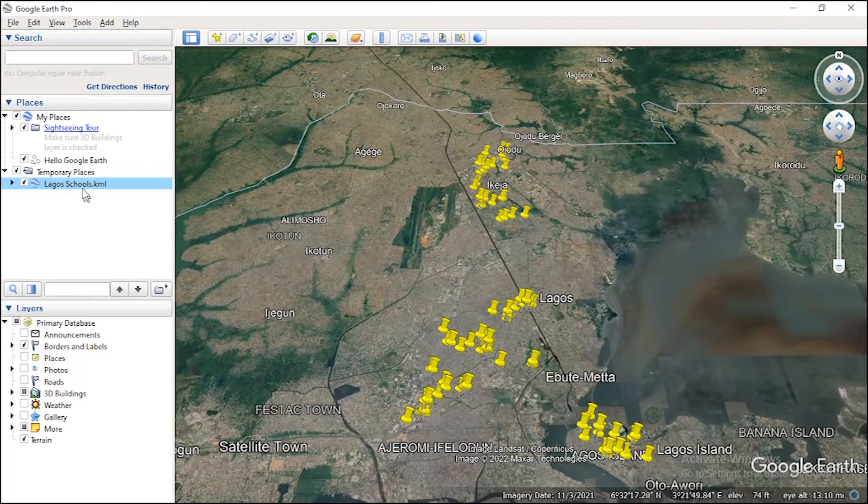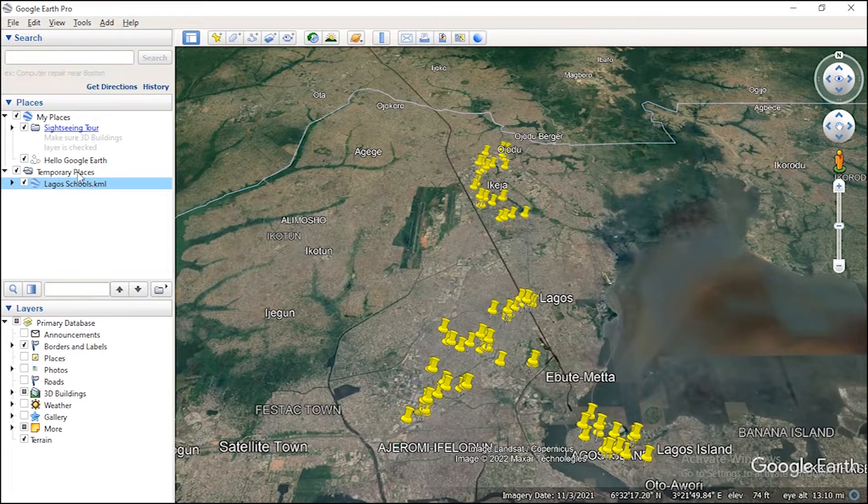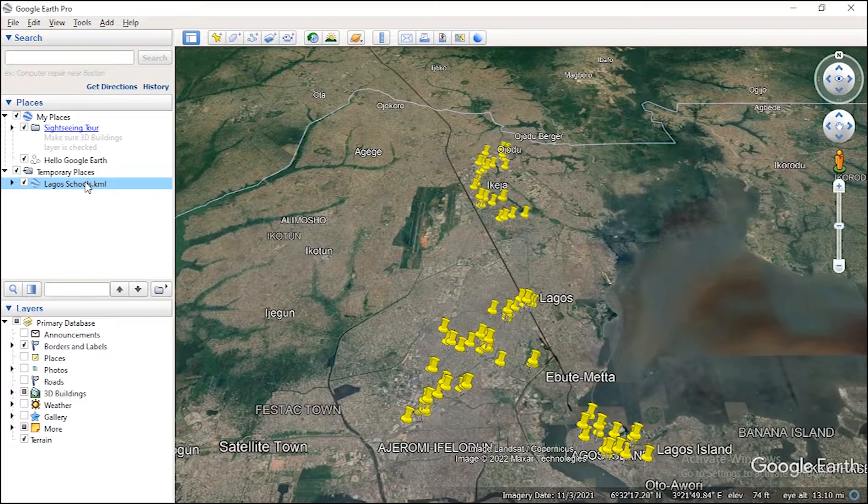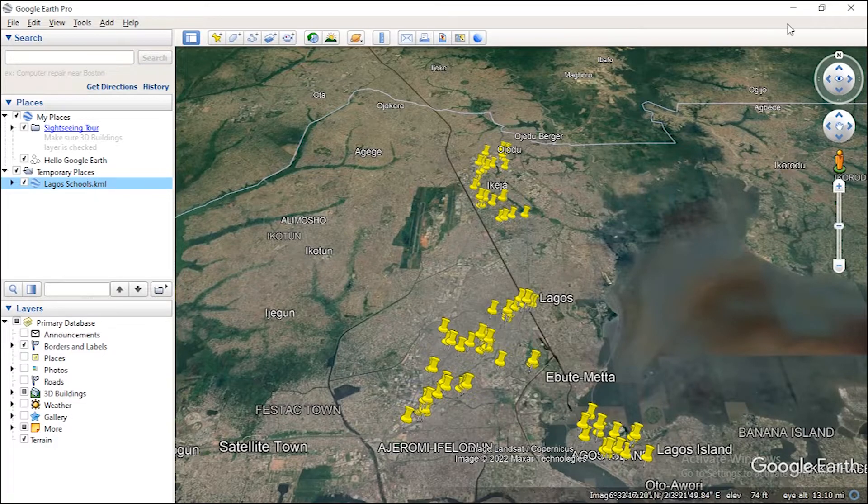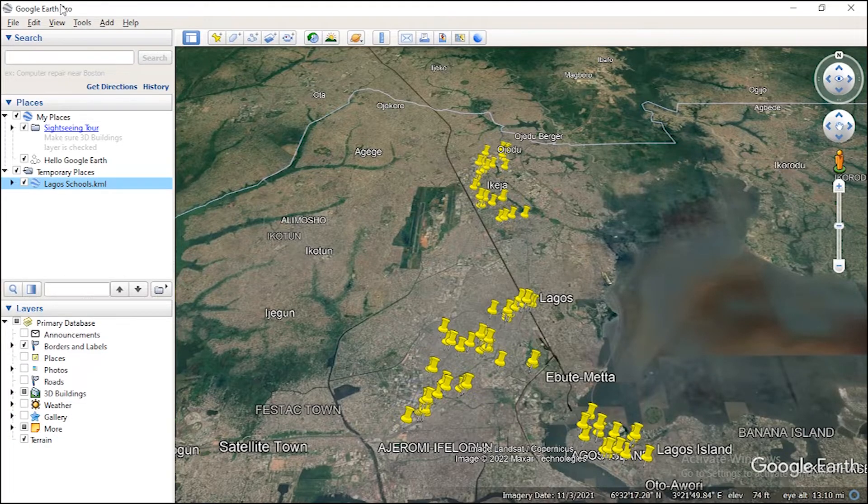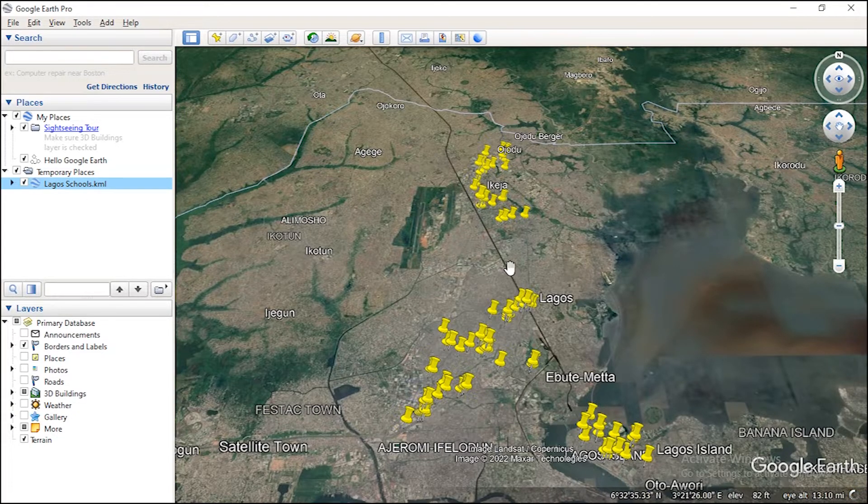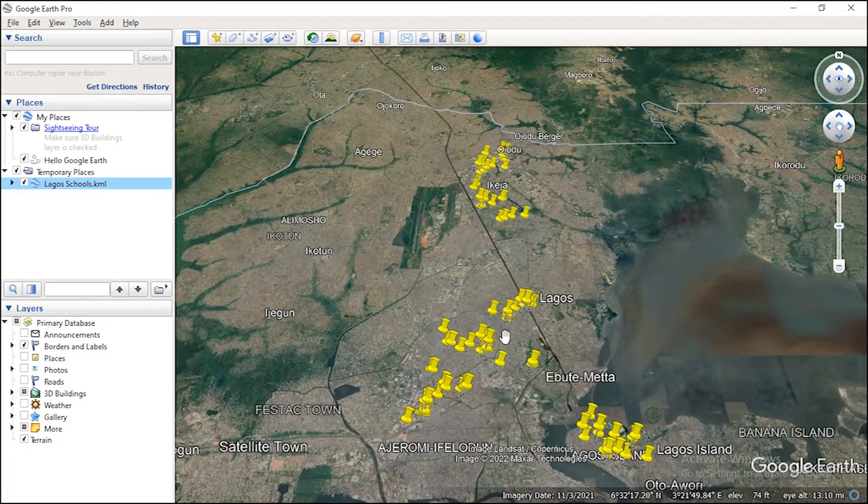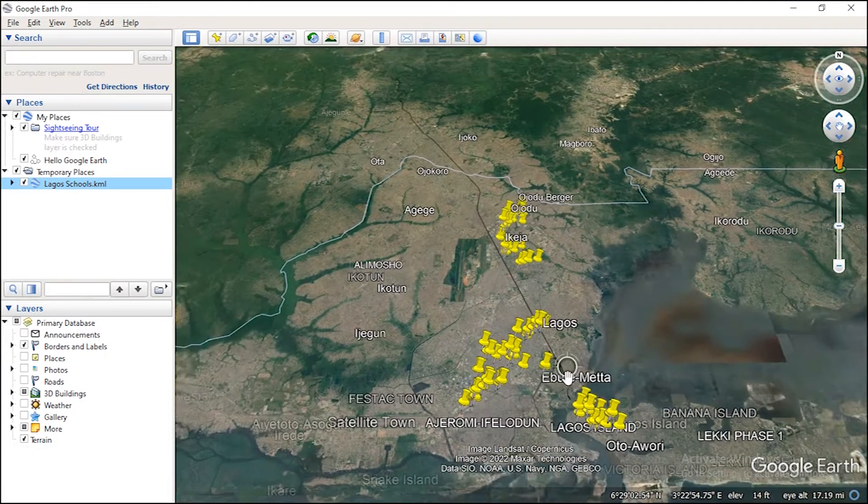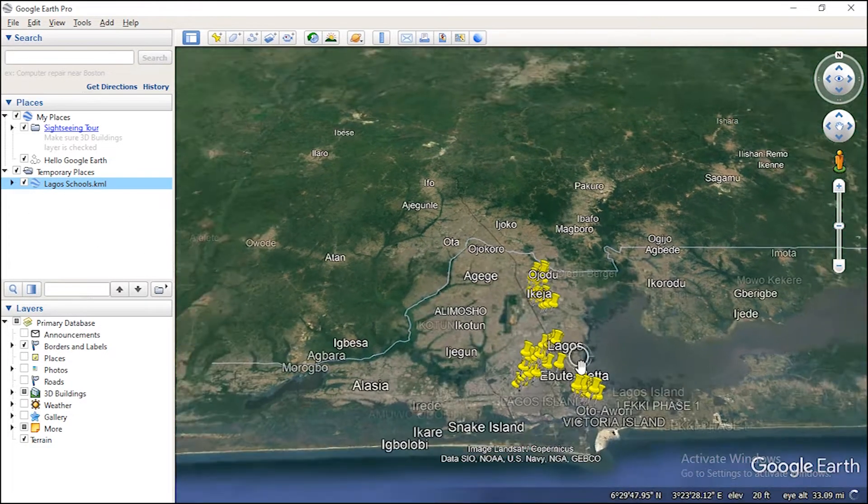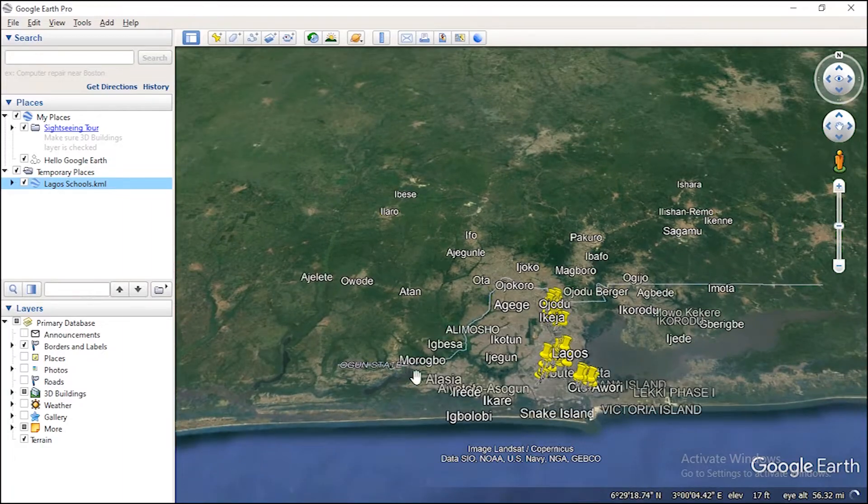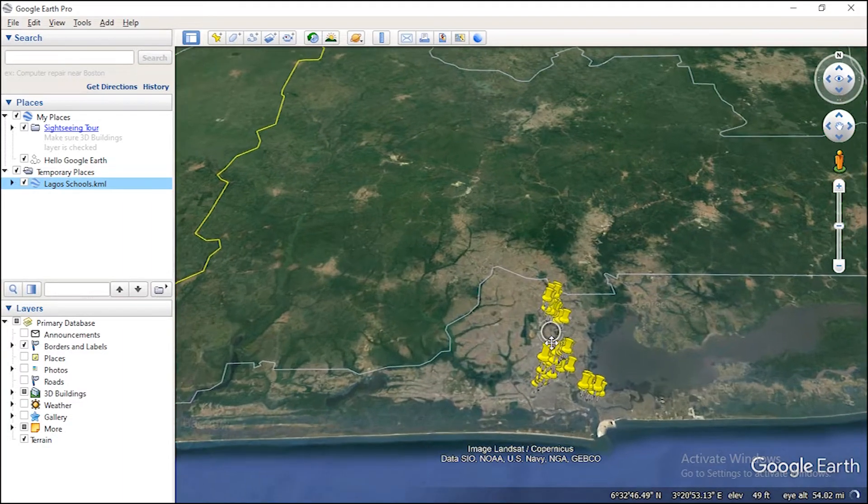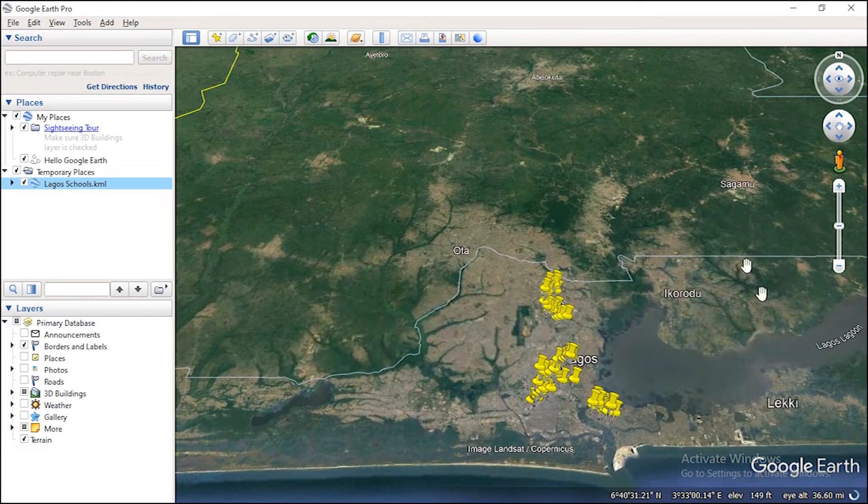So this is it, it's under Temporary Places. When closing your Google Earth it might save this place, so anytime you open your Google Earth again you can find your data. So you can see, this is the boundary of Lagos State.